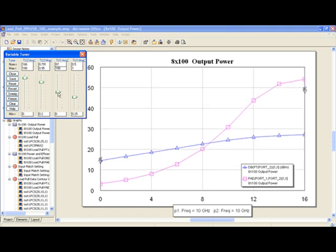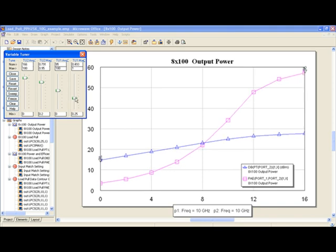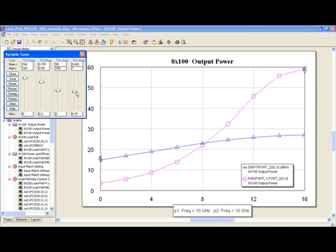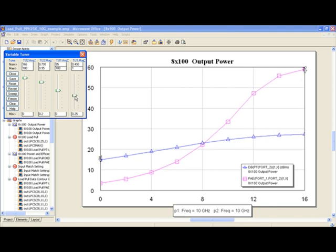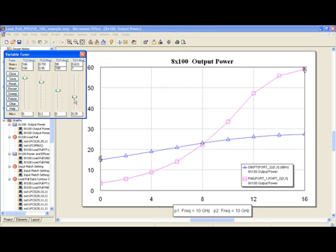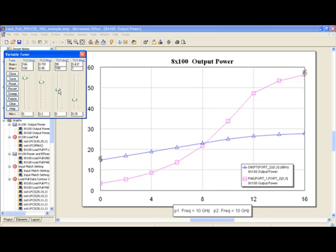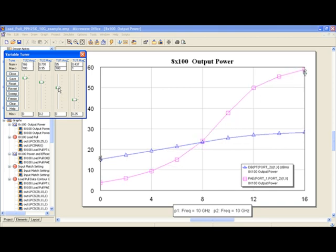Then I can tune to get maximum power added efficiency or maximum power level, which is close to 29 dBm—that's one watt per millimeter. I can also try to find the best trade-off between power and power added efficiency.